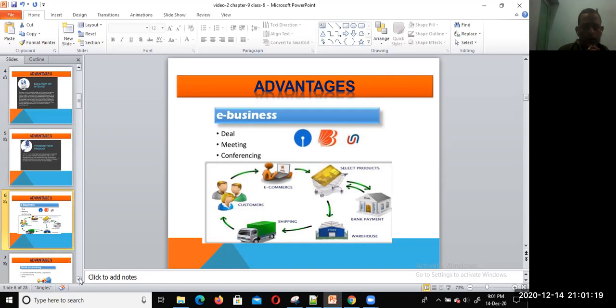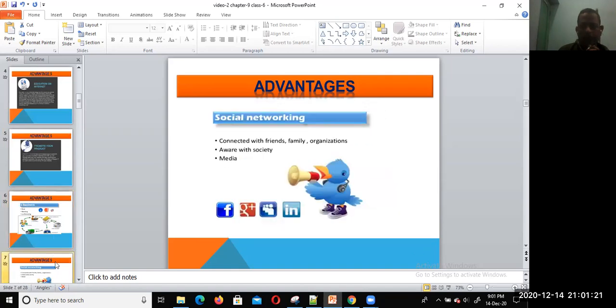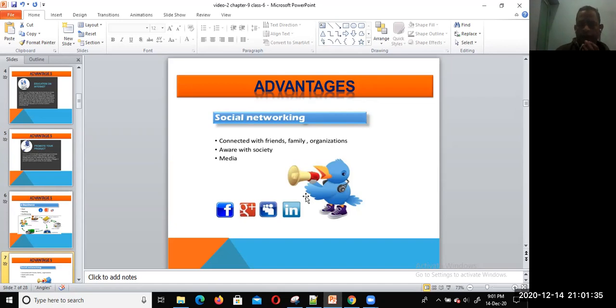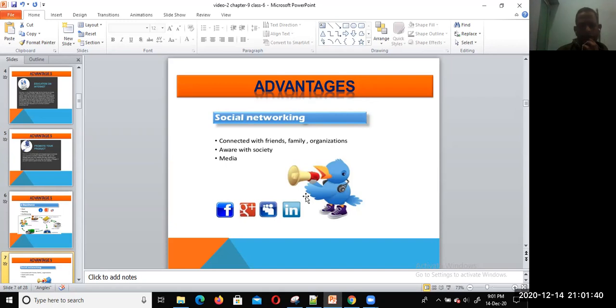Now we have another advantage: social networking. We cannot ignore how easily you connect with your friends, family, and others. Using social media helps you to make society aware, and social networks play a great role.